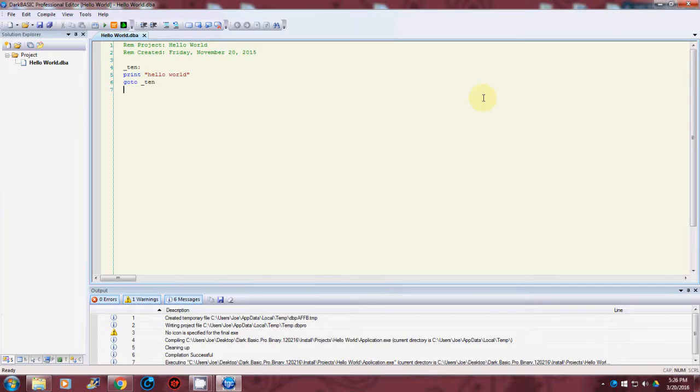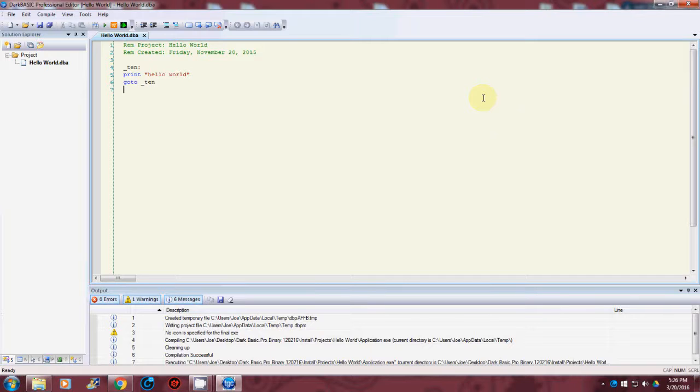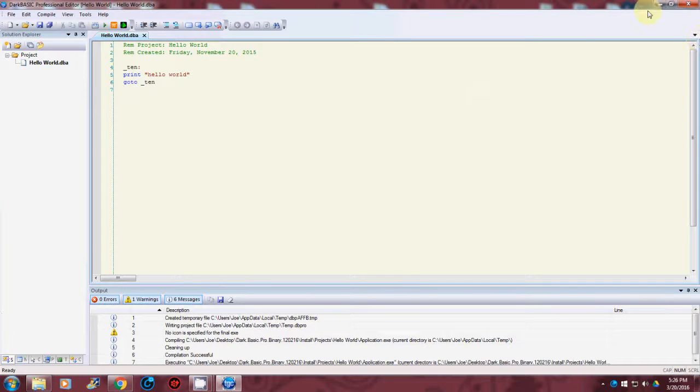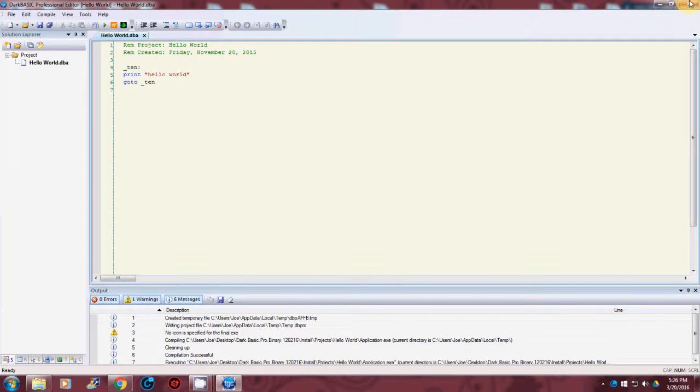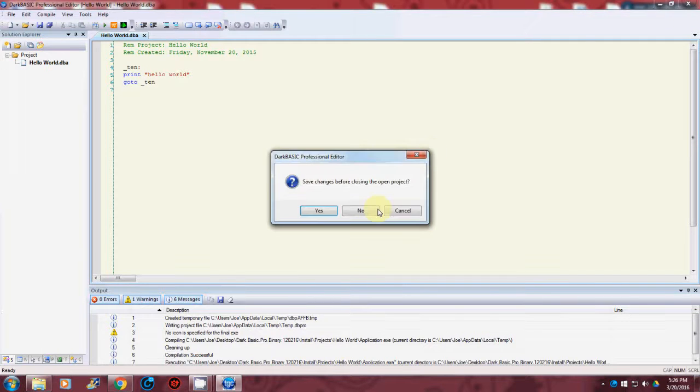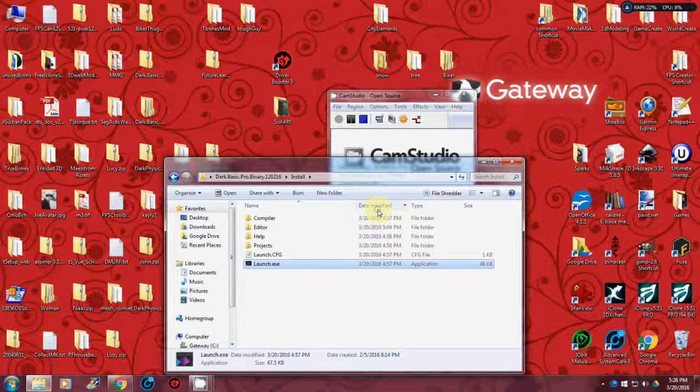So that's how to set up the new DarkBasic Pro that was released for free. Alright guys, this is Joe. I hope I explained it well enough. Thanks for watching.